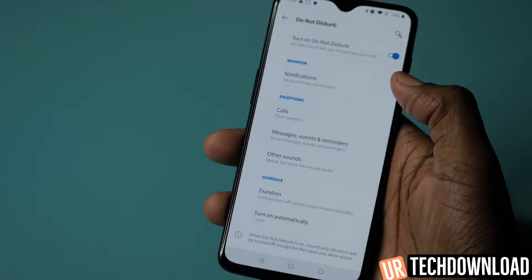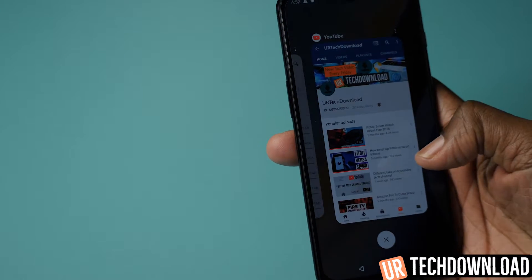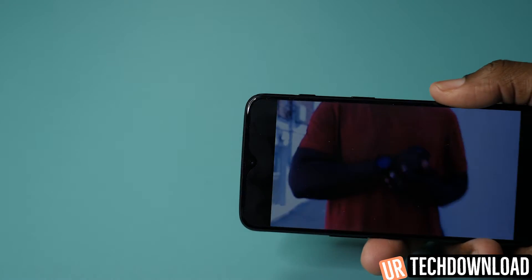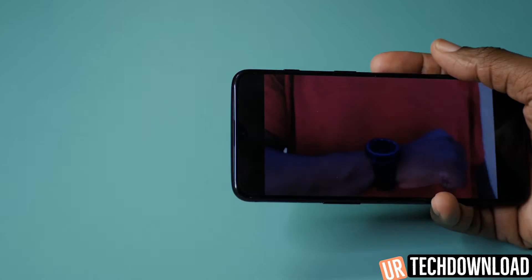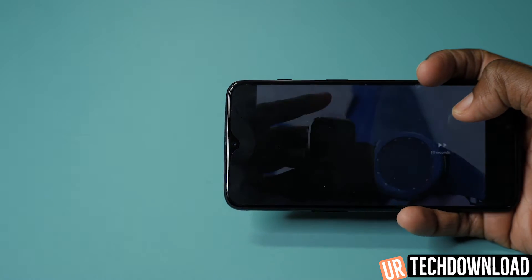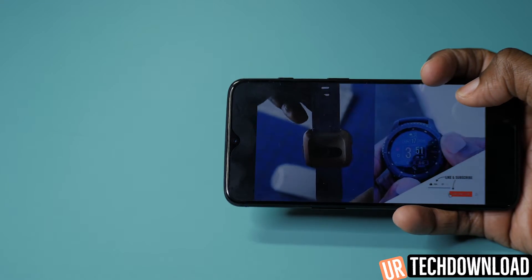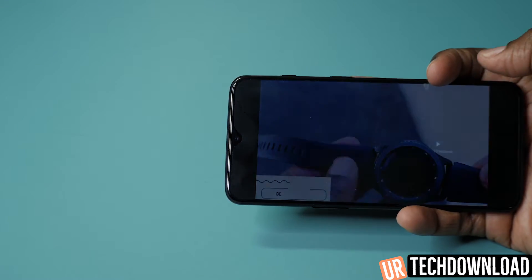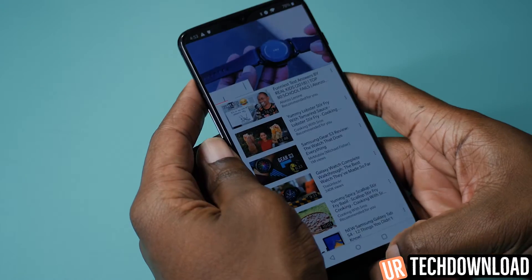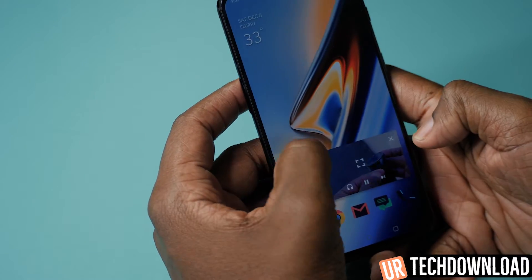Thank you so much for checking out the video. This is another video in our OnePlus 6T Pro user guide series, where we show you exactly how to take full advantage of all the features and benefits this great phone has to offer. If you enjoyed the video, please support the channel by sharing our content and sharing your thoughts, opinions, and any questions in the comment section below.